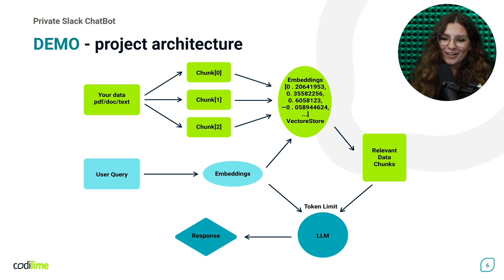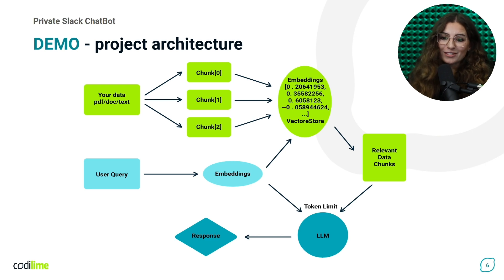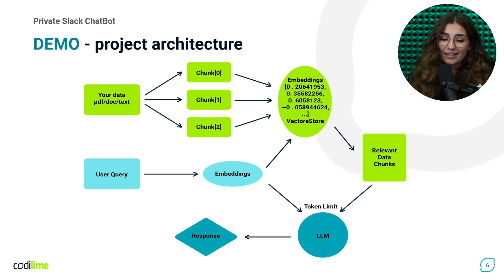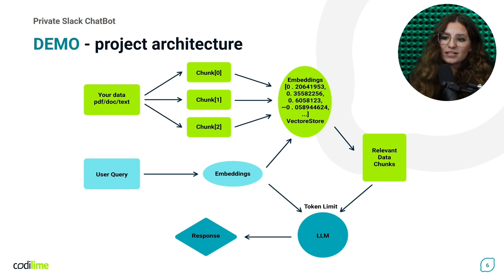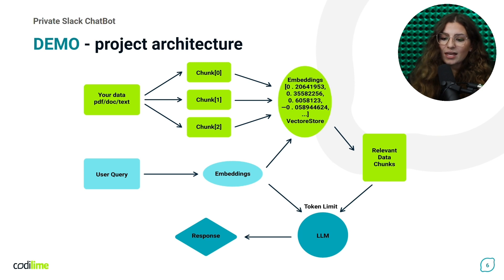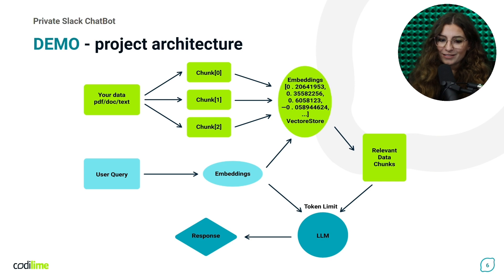So, how does it function? Essentially, we are augmenting our LLMs knowledge base, as these models don't inherently have access to specific data. Basically, we are fitting our LLM, which is a general purpose model, with our custom context. Here's a basic outline of the architecture to implement the system.